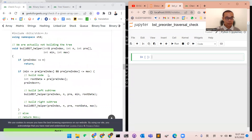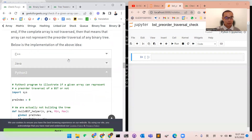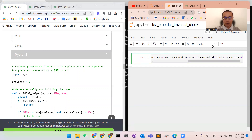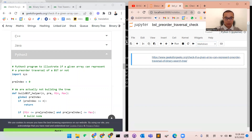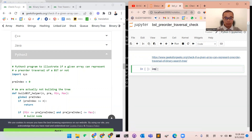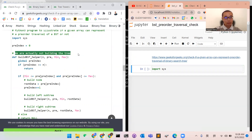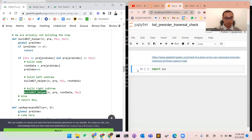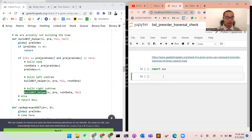We are going to implement this using Python code. Now let's get started with the coding. First, we are going to add the link here for reference, and then we will import sys and build a function called the helper — build BST helper.